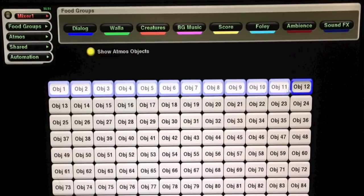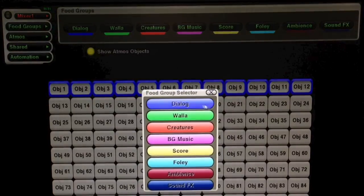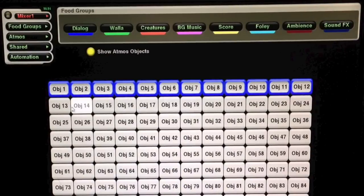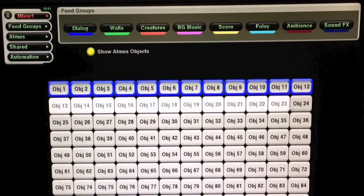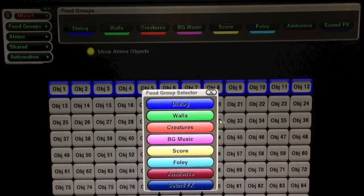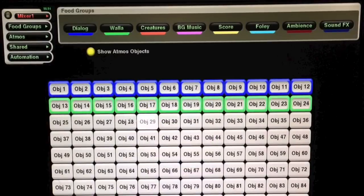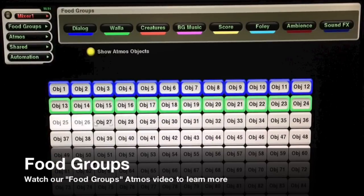The editors need to know which tracks are assigned to each stem. To make this easy, we have implemented a feature called Food Groups.